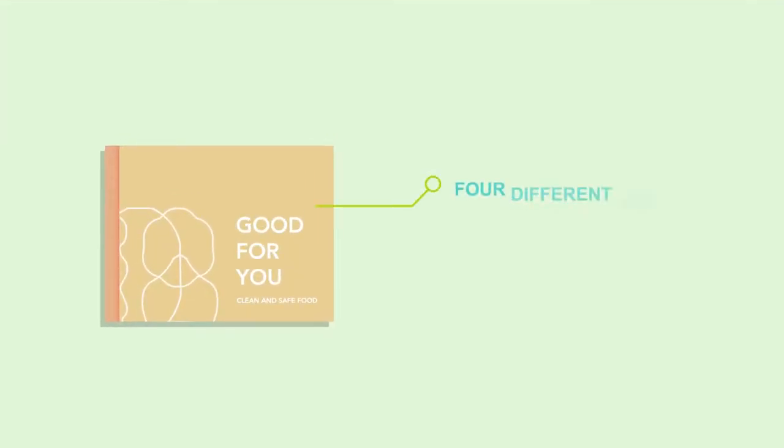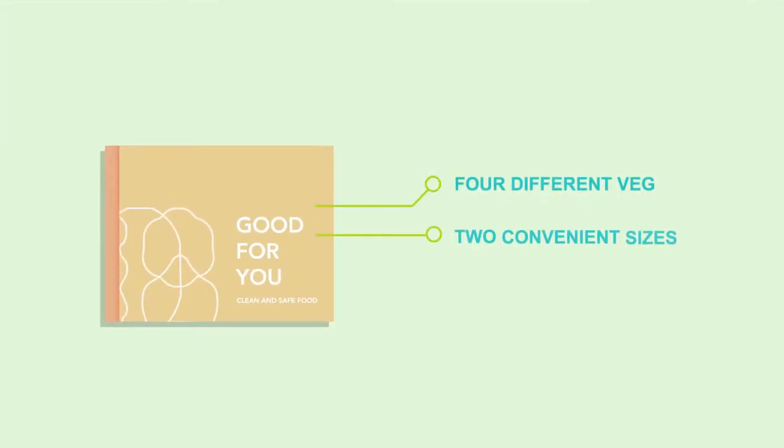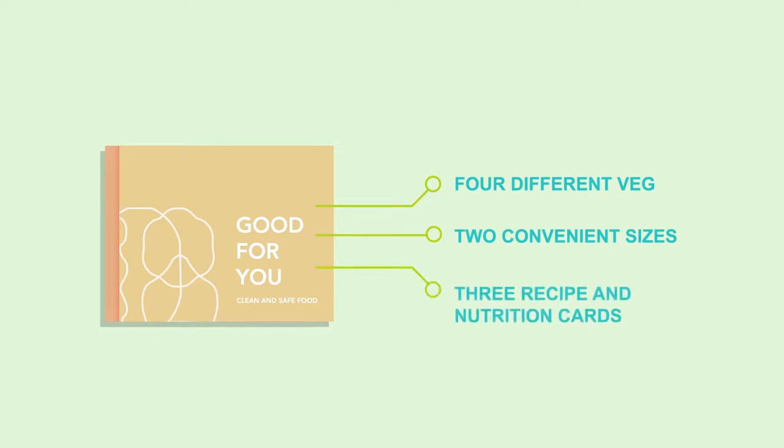Every box has four different vegetables, is available in two convenient sizes and includes three recipes and nutrition cards.